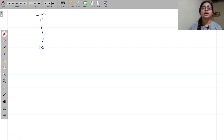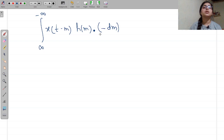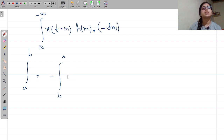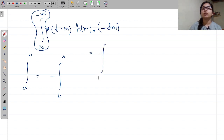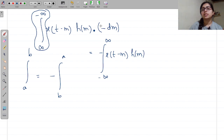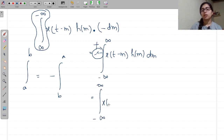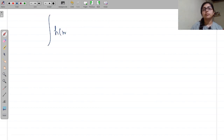That becomes infinity to minus infinity. X(τ) is nothing but X(t minus M). So we have X(t minus M) into H(M) into minus dM, because dτ = minus dM. We know that if we change the order of the integration limits from A to B, we get a minus sign outside. So I will change the limit from infinity to minus infinity, bringing it to minus infinity to infinity — and take out the minus sign. This gives X(t minus M) into H(M), and minus into minus becomes plus. So we get the integral from minus infinity to infinity of H(M) into X(t minus M) dM.